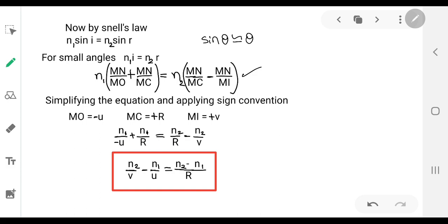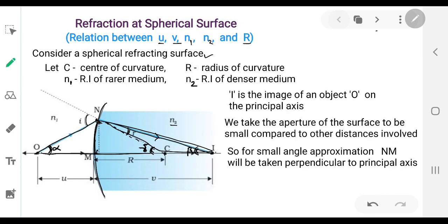Now we apply the sign convention. M is the pole of the refracting surface. The distance from the pole to the object is the object distance u. Since we are measuring in the direction opposite to the incident ray, the object distance is taken as negative.